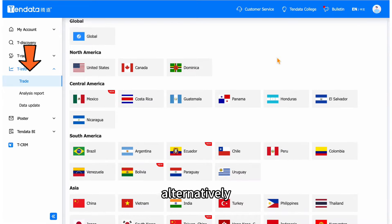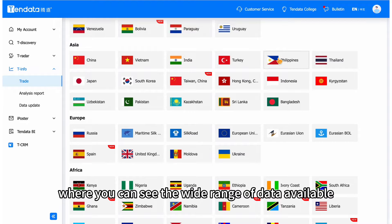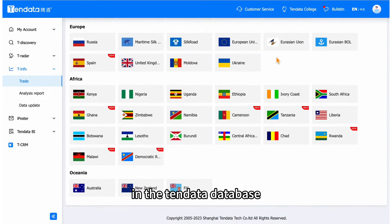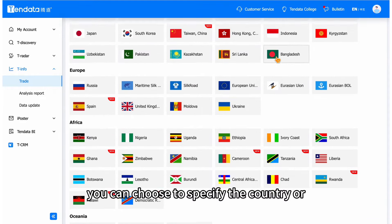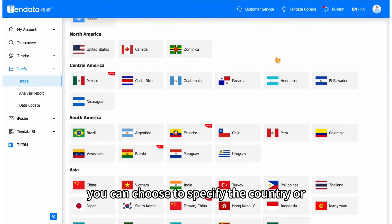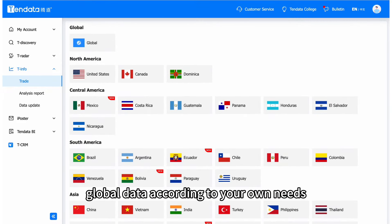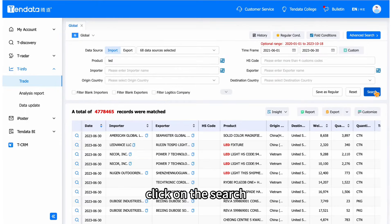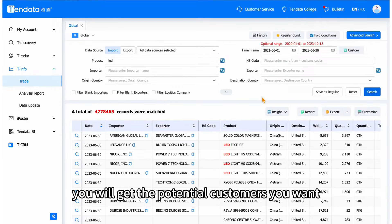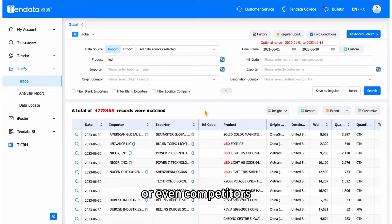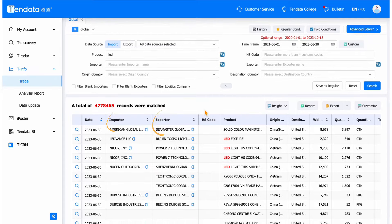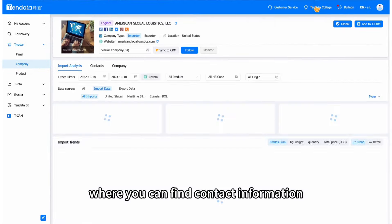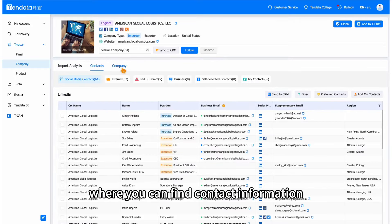Alternatively, go to T-info, where you can see the wide range of data available in the 10Data database. You can choose to specify a country or use global data according to your needs — enter the product name, click search, and you will get the potential customers you want, or even competitors. Clicking on a company name will take you to the company details page, where you can find contact information.